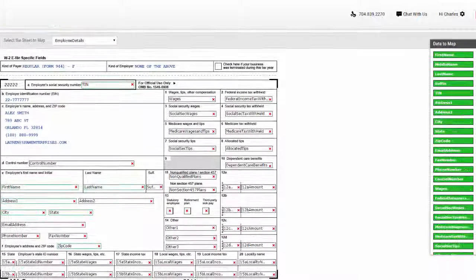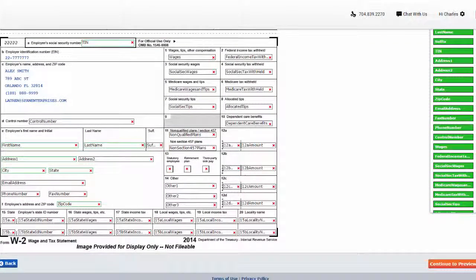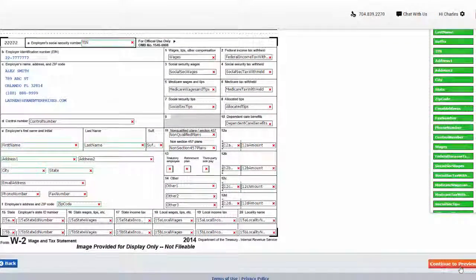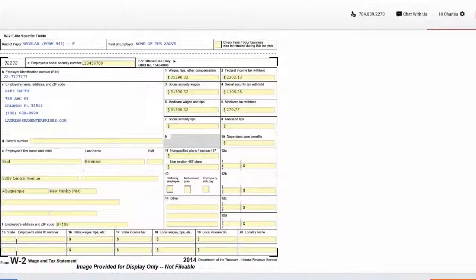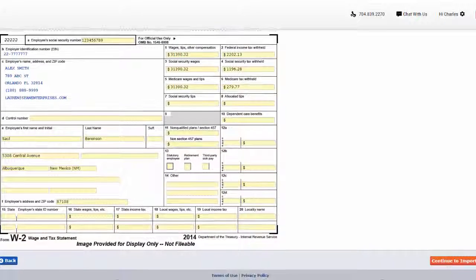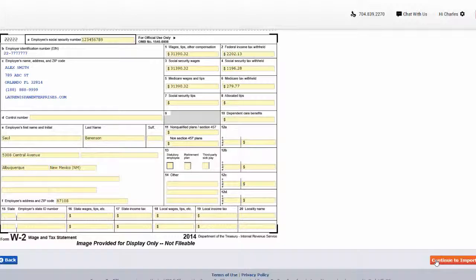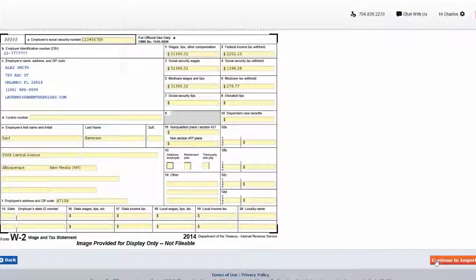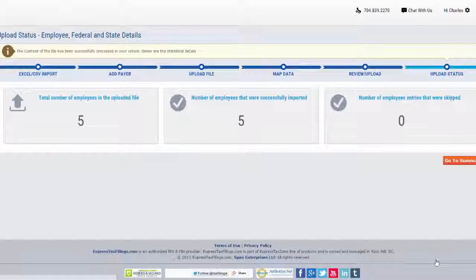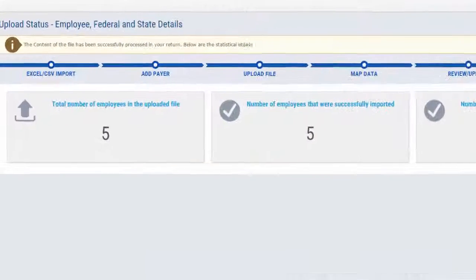After finalizing your import, click continue to preview so that you can review your W-2 form one more time before completing your import. Click continue to import to move forward and the content of the file will be shown as successfully processed in your return.